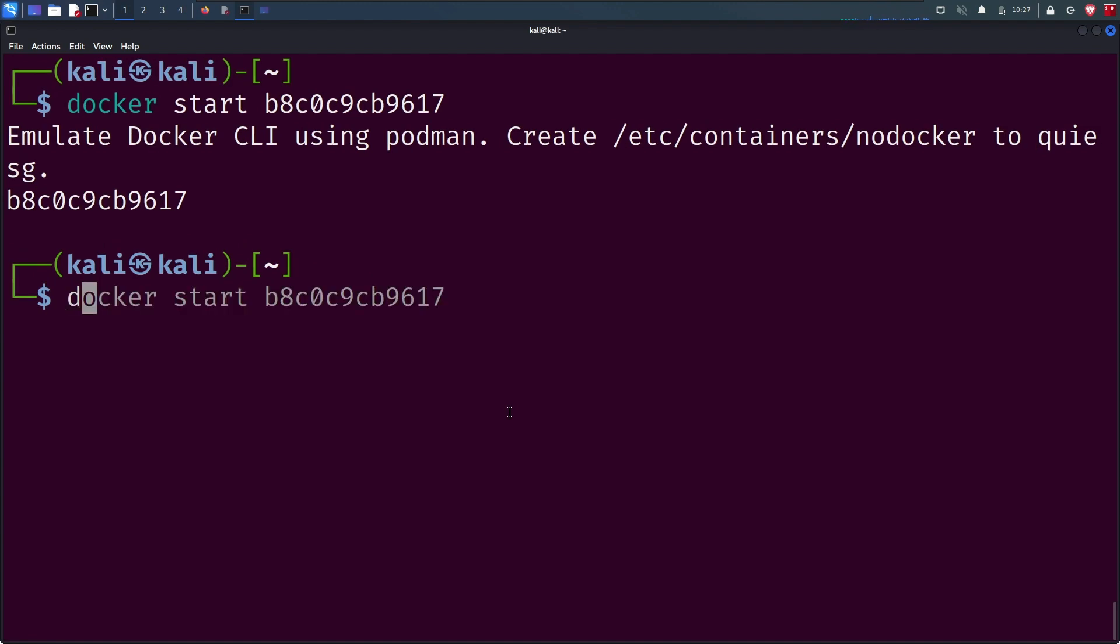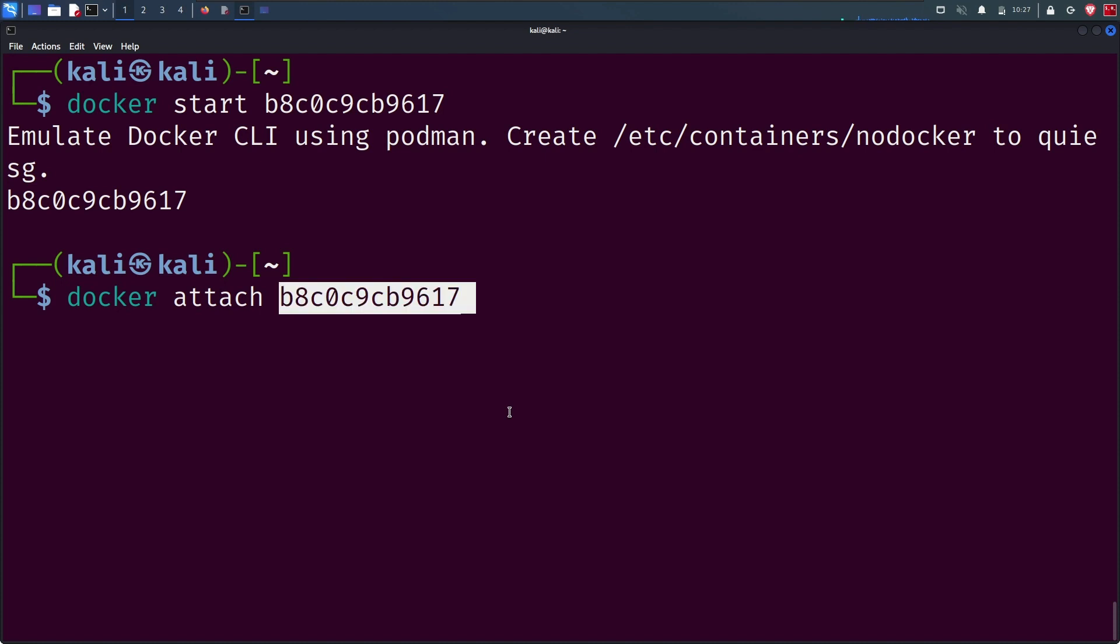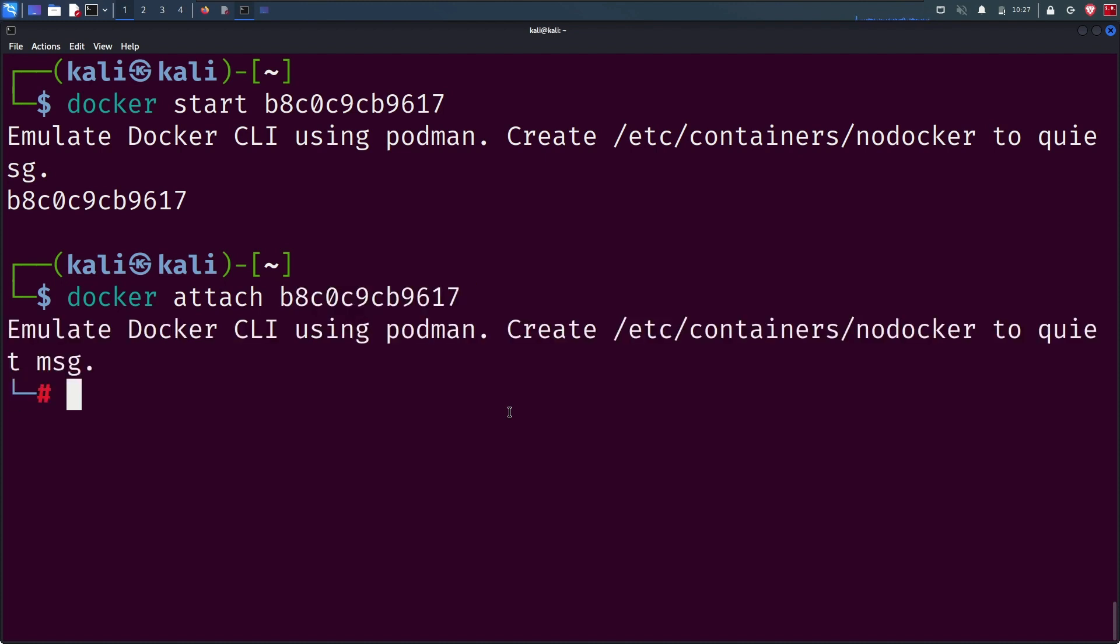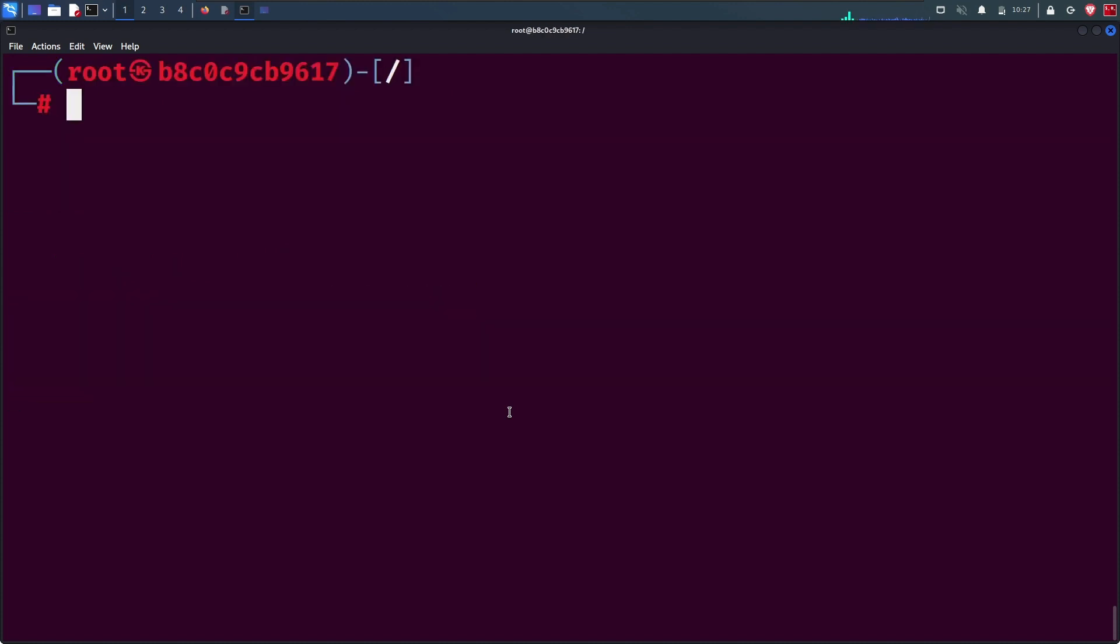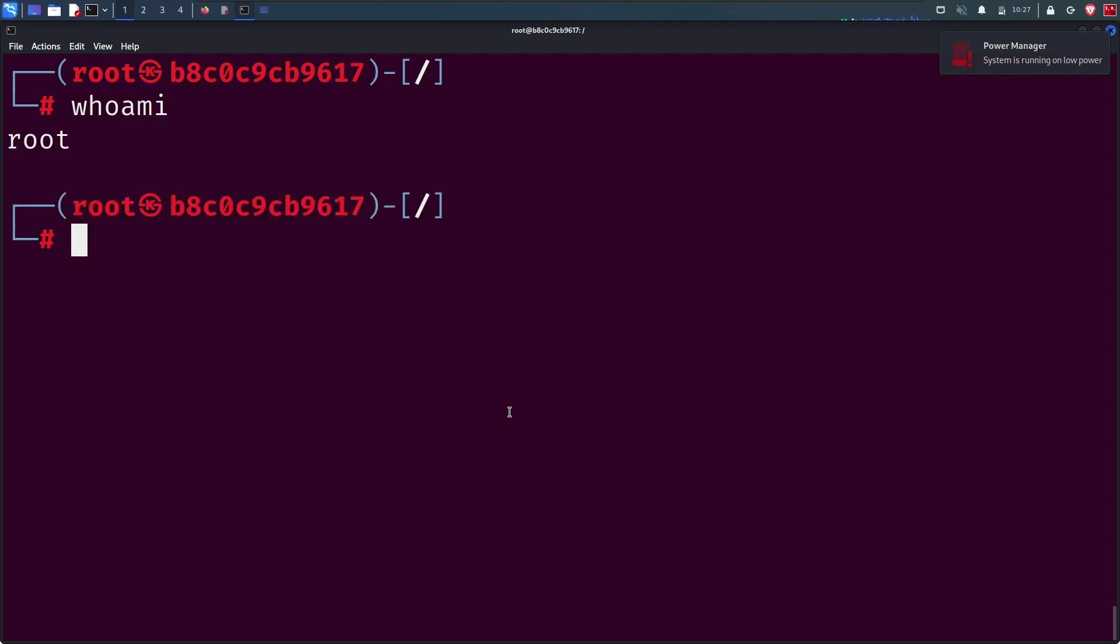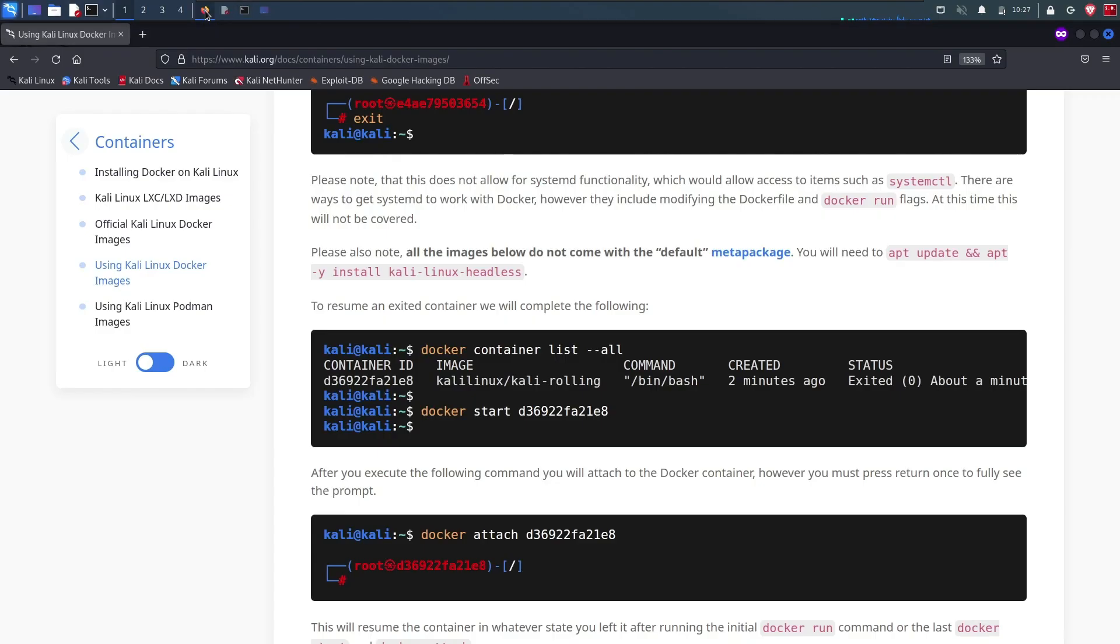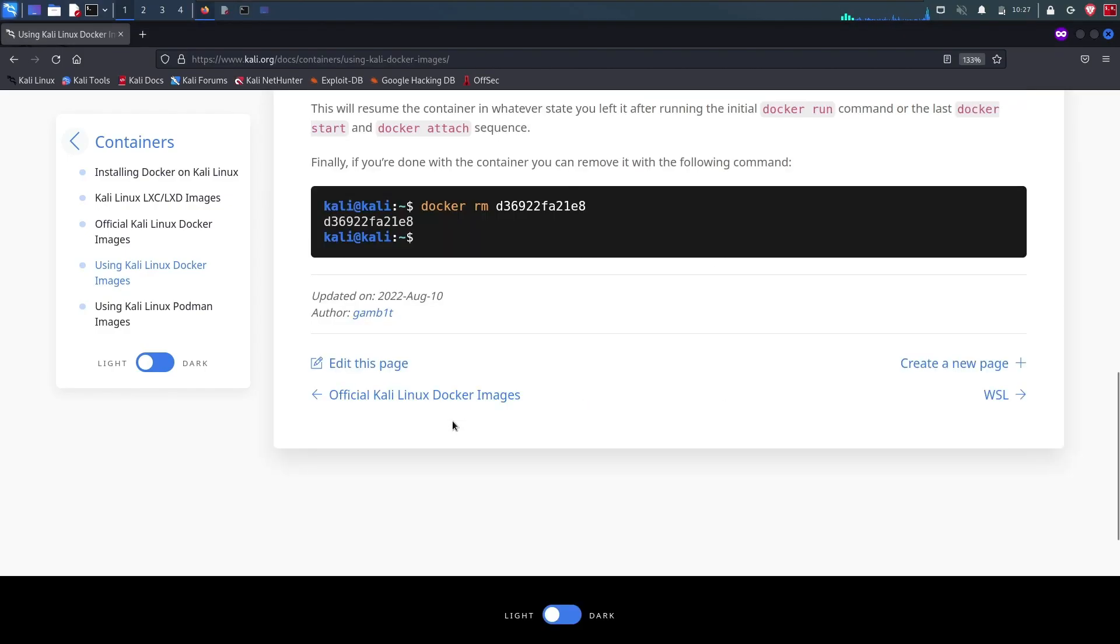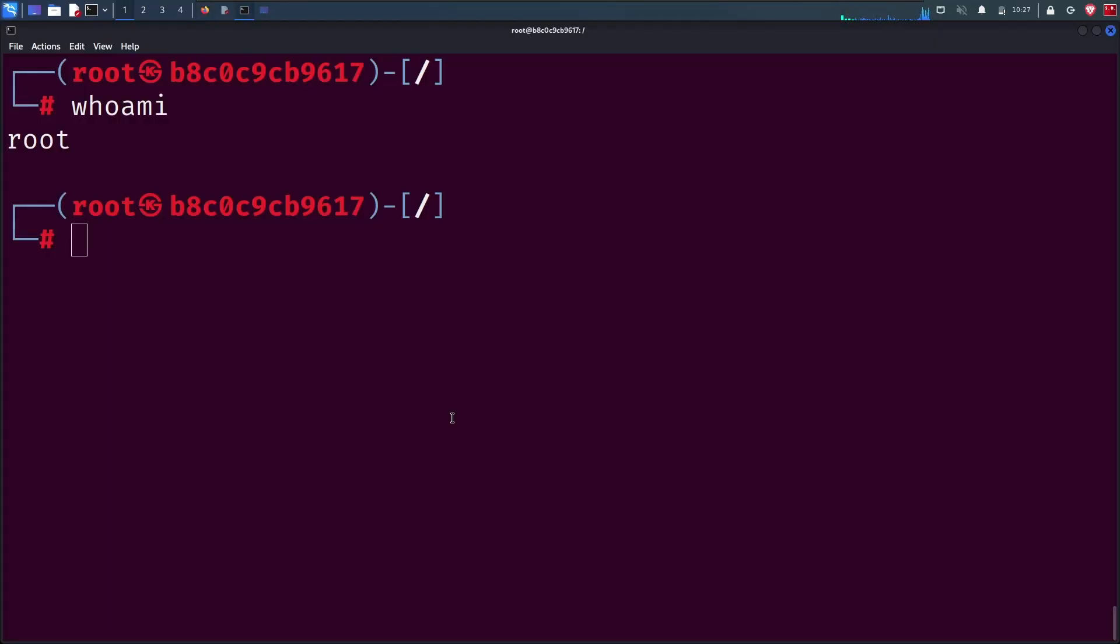You can do anything that you want inside the container. It is an isolated place. Now we are only left with the part of removing the container. Let's exit out of the container. With the rm remove command, similar to Linux, you can remove the container.